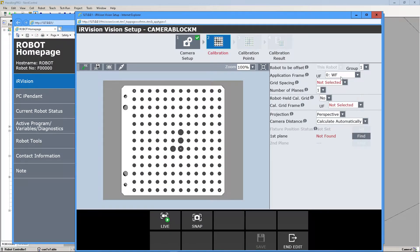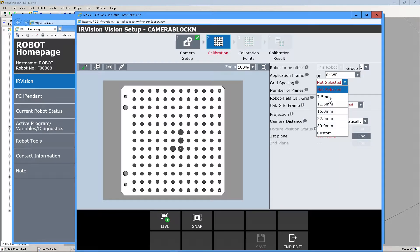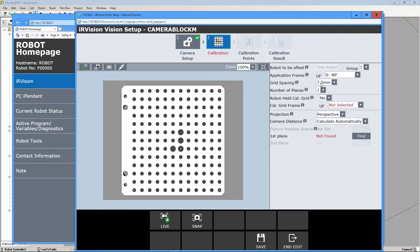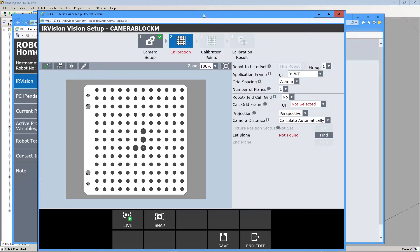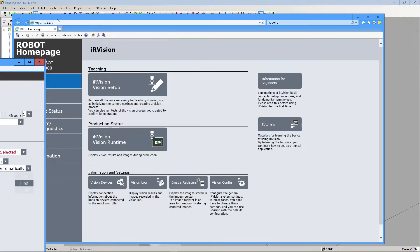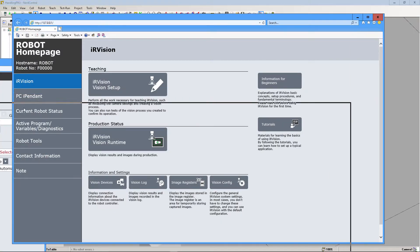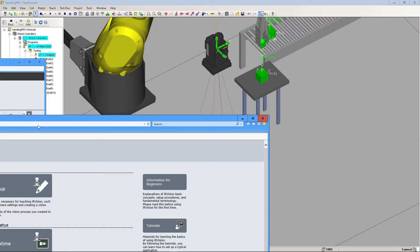And we're going to use the World Frame because we didn't make a user frame. And then Grid Spacing, it's going to be 7.5 because if you go and you measure the circle distances. Here, let me move these out of the way real quick.